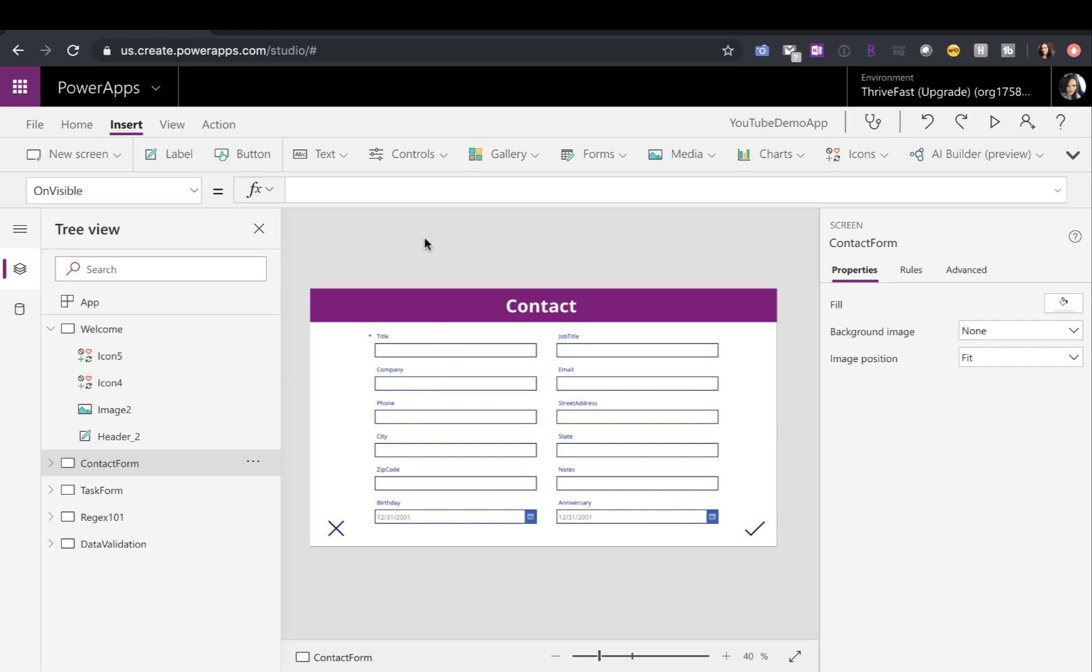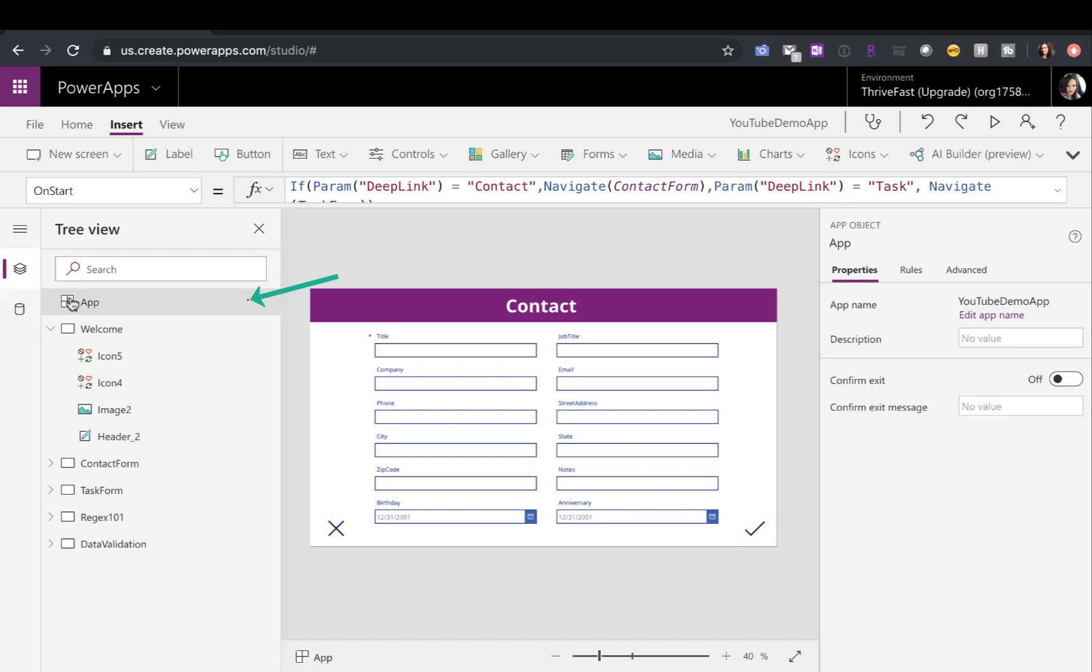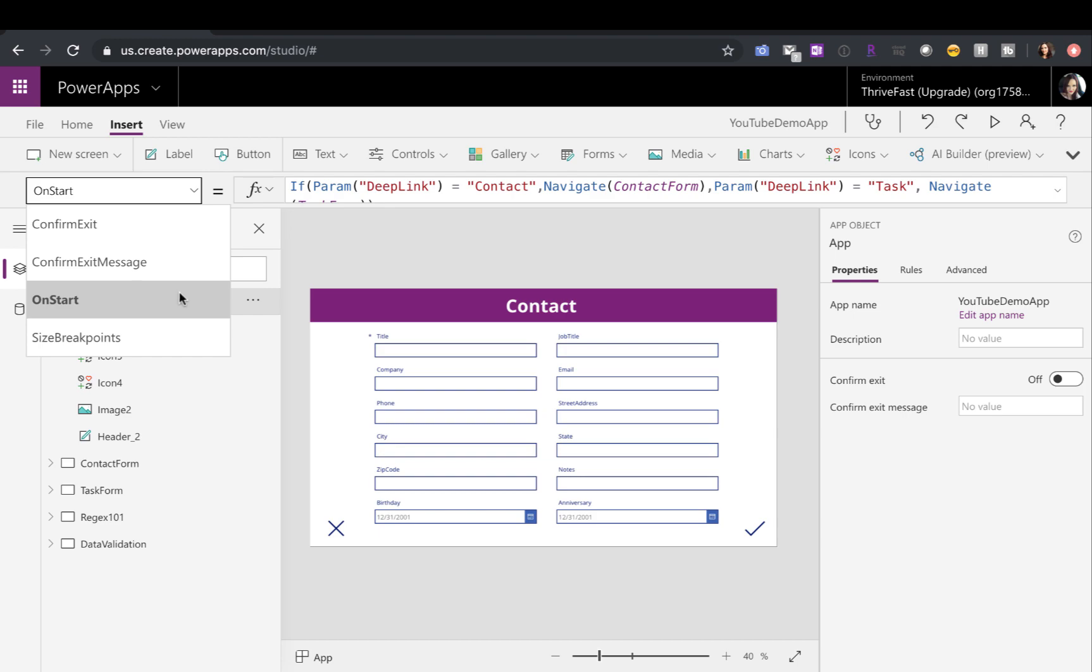So we want to do this on the start of our application. So whenever the Power App is launched, we need to check and see if that parameter value is there. See what it is and based on what it is, move it to the appropriate screen. We define our actions that happen on start in this app section here.